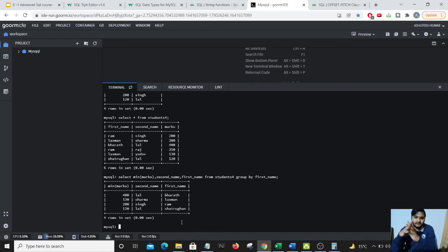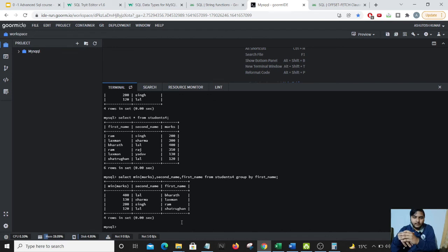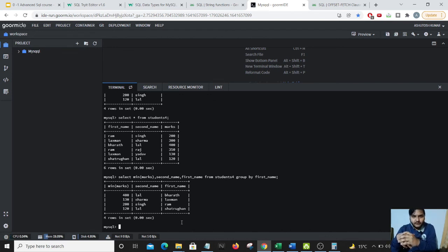Till for now, these are some of the important functions which we encounter a lot of times in MySQL. So that's it in this video. I hope you enjoyed this video and meet you in next lesson. Thank you.